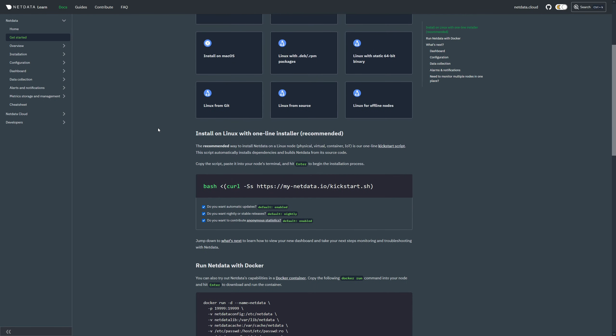With the one-line kickstart script, you can be up and running with NetData in about two and a half to three minutes. And it works on just about every Linux distribution.